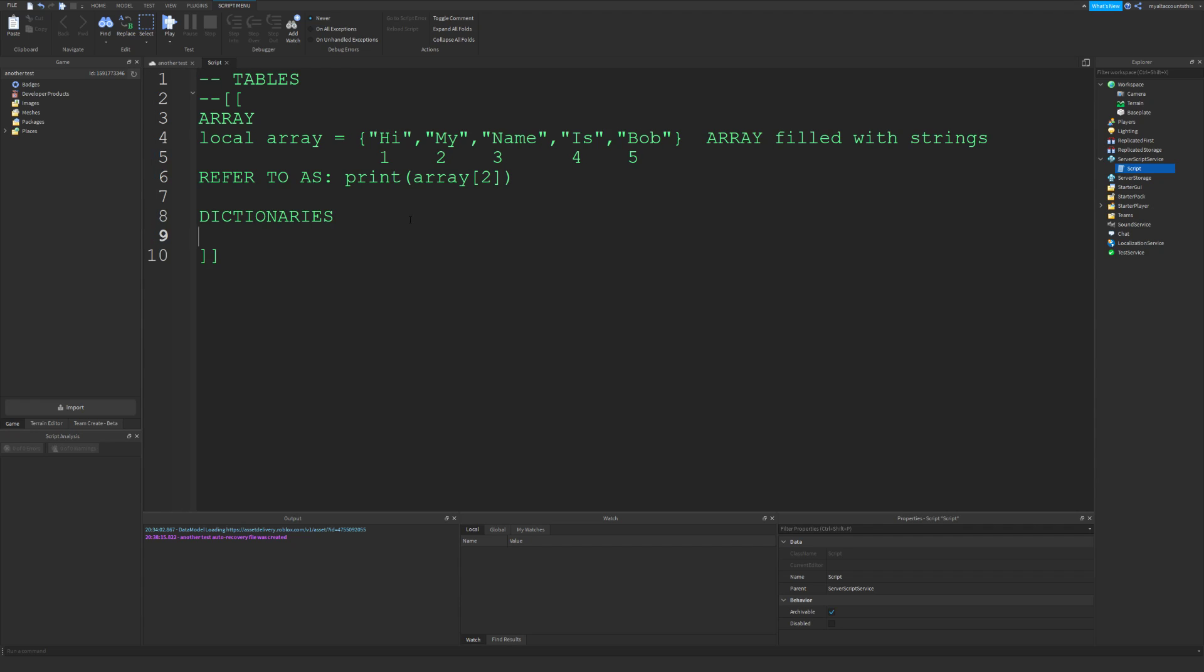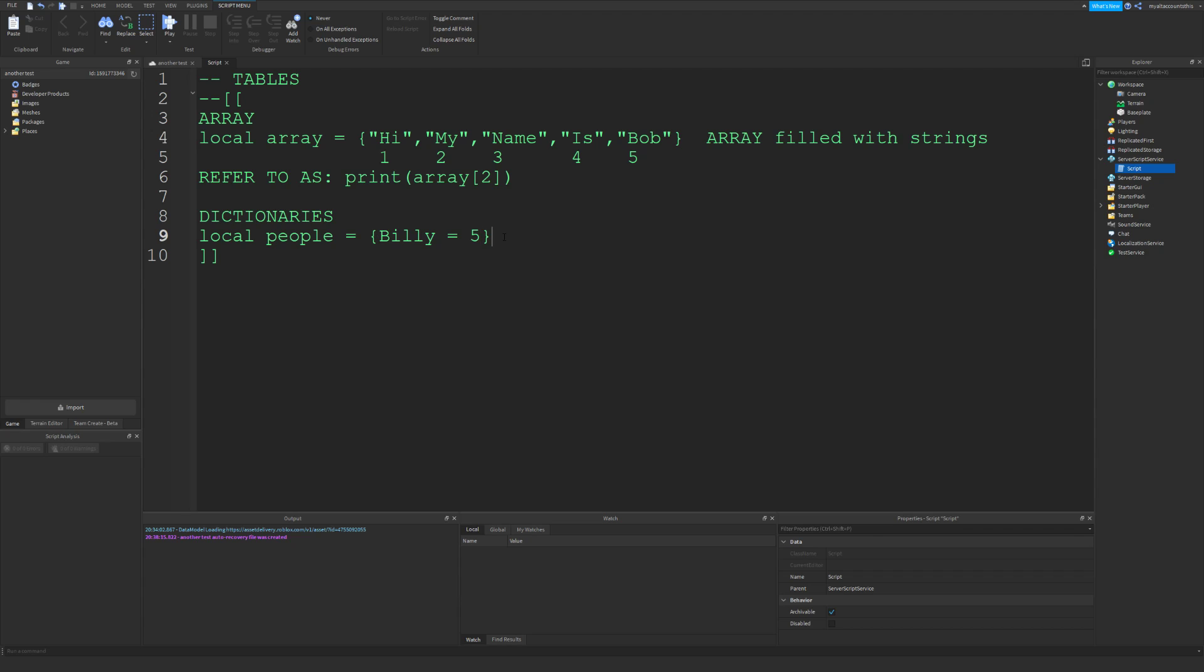Let me define a dictionary. Local dictionary equals—dictionaries, instead of these numbers as the key value, use strings. So let's say you have people. We can name this dictionary 'people'. Let's say these numbers are ages: Billy equals five, Mom equals 40, Johnny equals eight.